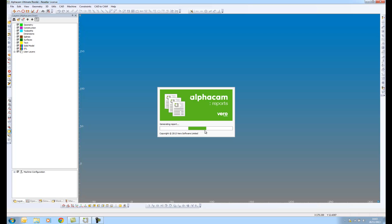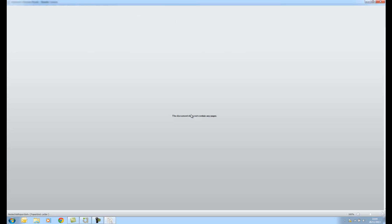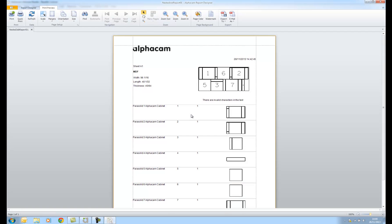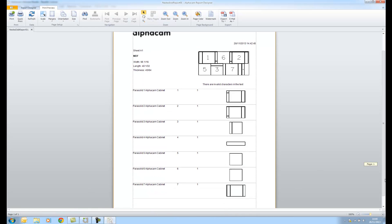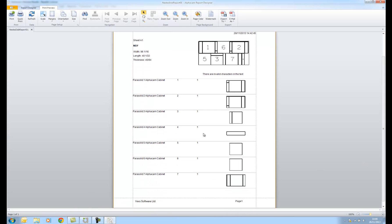So we're going into reports now and we'll be able to see our nesting, how many sheets we've used and other information. We've nested here into one sheet.